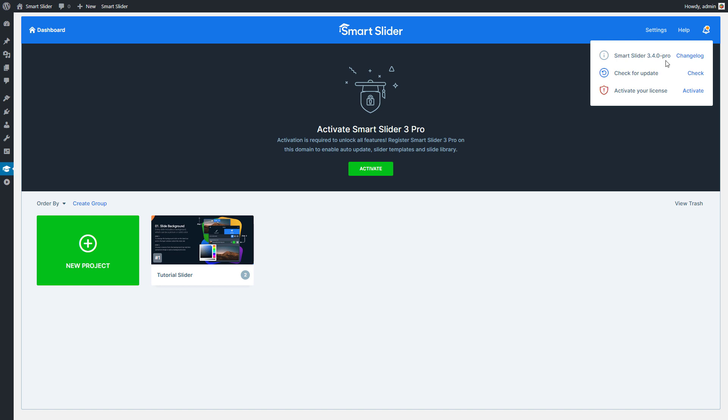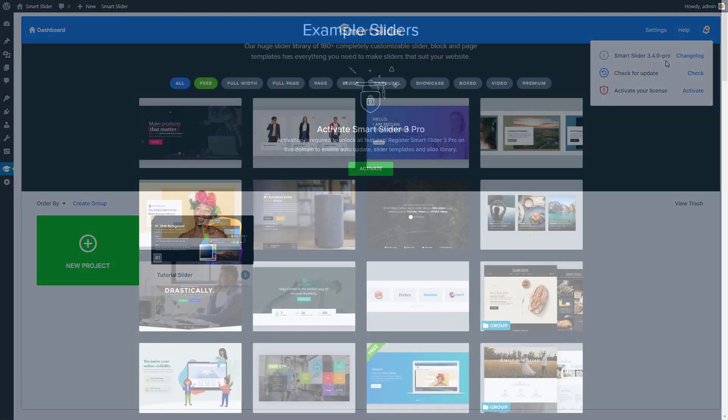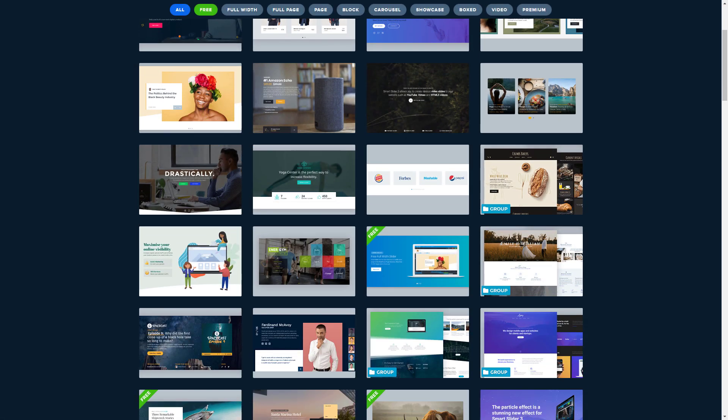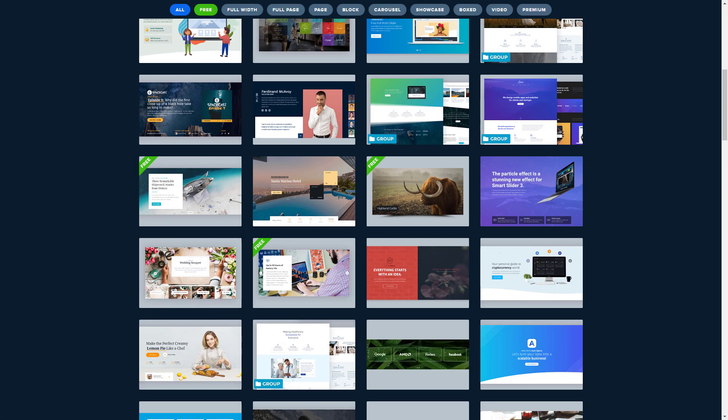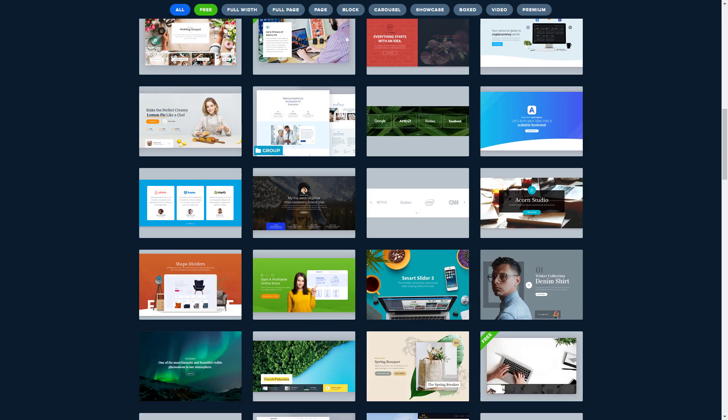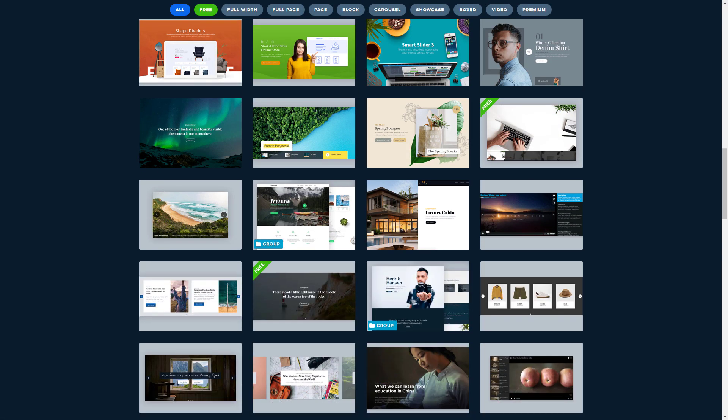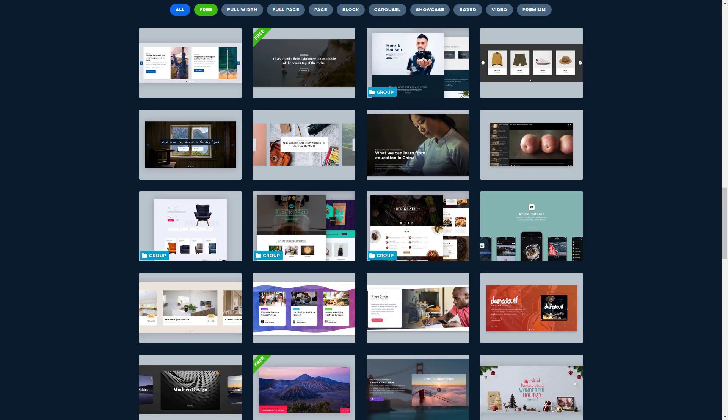Why do you need to activate Smart Slider on your domain? Updates which give you the latest features are only available after the activation. You will have access to the slider templates, which are fully functional sliders and you can publish them immediately.